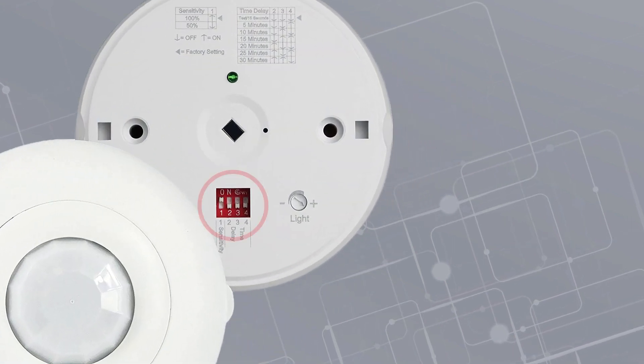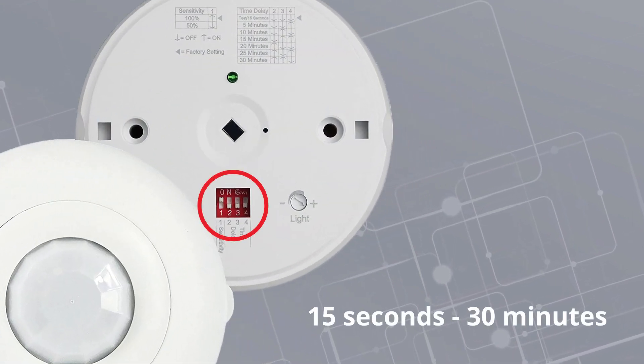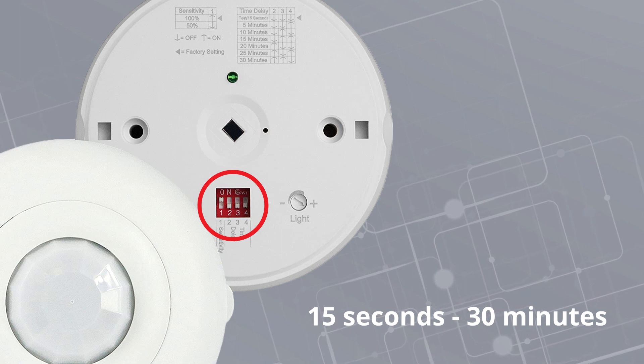Adjustable dip switches offer time delay options ranging from 15 seconds to 30 minutes.